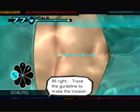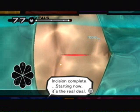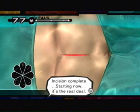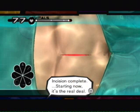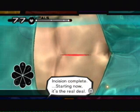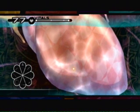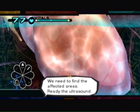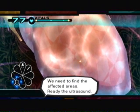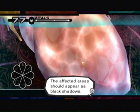Trace the guideline to make the incision. Incision complete. Starting now, it's the real deal. We need to find the affected areas. The affected areas should appear as black shadows.